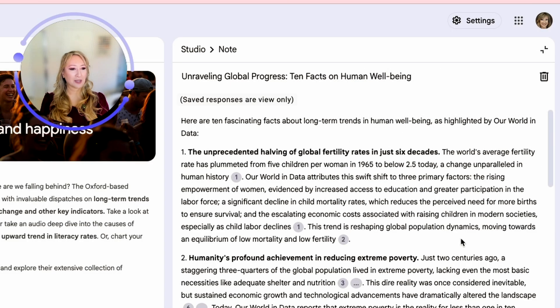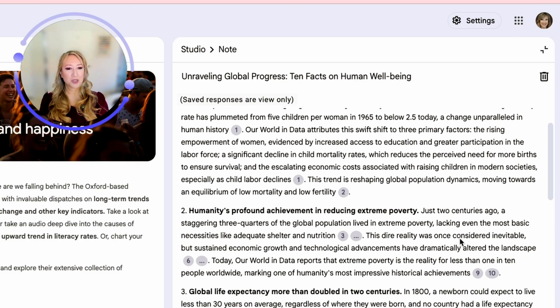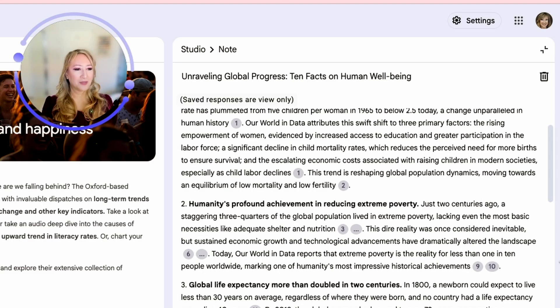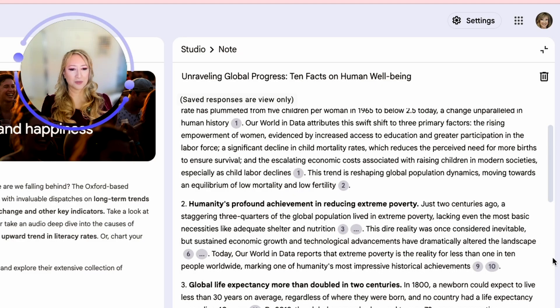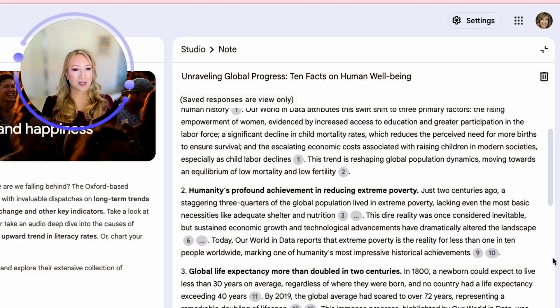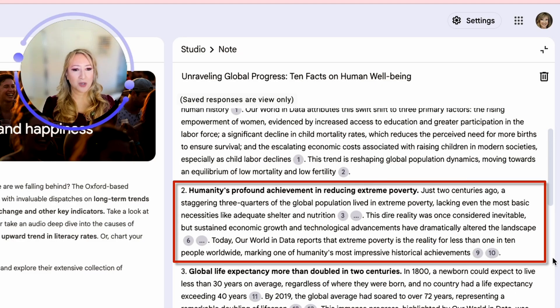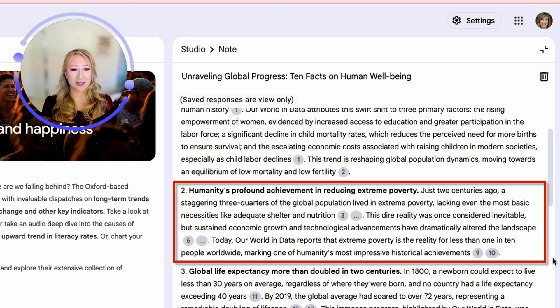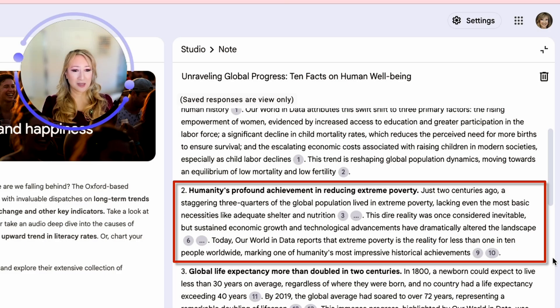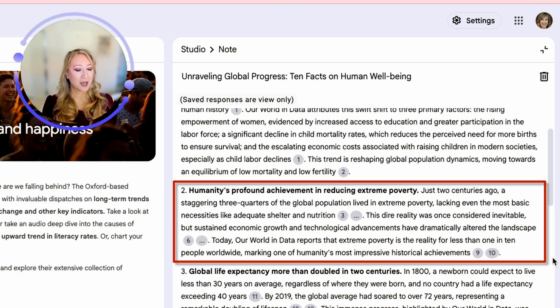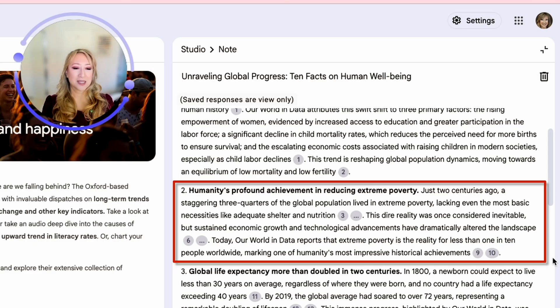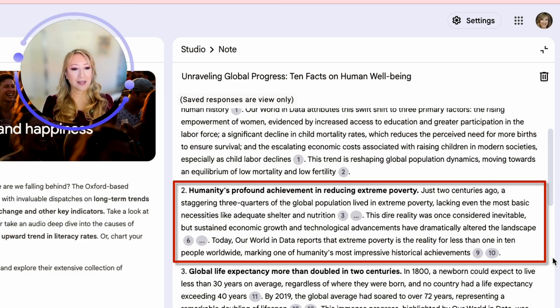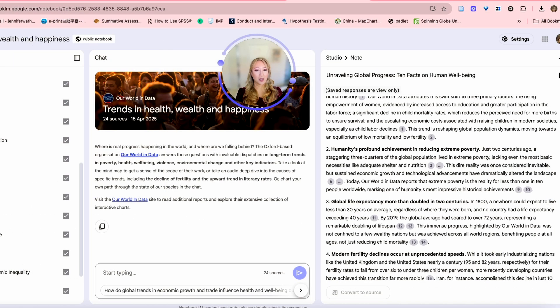Number two, humanity's profound achievement in reducing extreme poverty. That seems to be an achievement here. Just two centuries ago, a staggering three quarters of the global population lived in extreme poverty, lacking even the most basic necessities like adequate shelter and nutrition. This dire reality was once considered inevitable, but sustained economic growth and technological advancements have dramatically altered the landscape. Today, our world in data reports that extreme poverty is the reality for less than one in 10 people worldwide, marking one of the humanity's most impressive historical achievements.